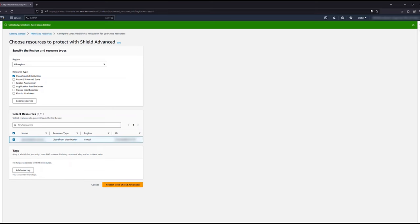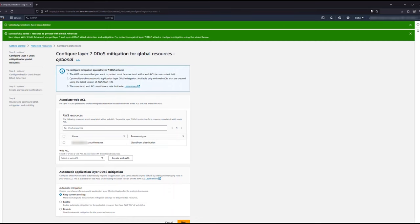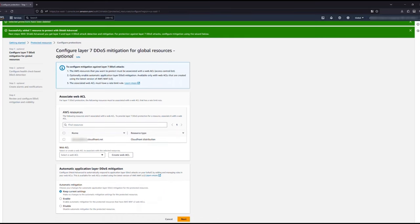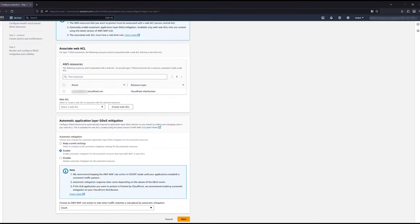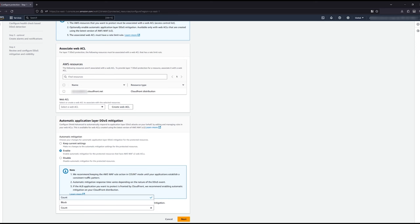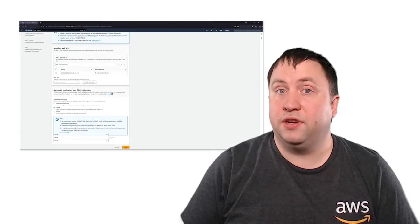Optionally, you can have AWS Shield Advanced react and create rules in your WebACL as a response to detecting an anomaly during a DDoS event. A strong WebACL configuration is best, but having this additional reactive layer can automatically block things that might make it through. That concludes this video.